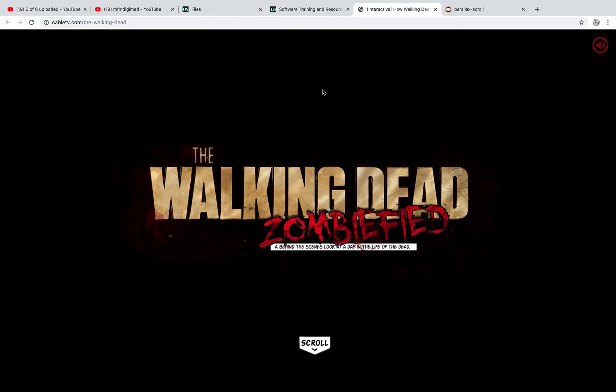And you see this quite a lot on the web now where certain sites will let animated content appear as you scroll through them. So an example of a parallax scroll is something like this, The Walking Dead site, which is really just a parallax scroll version of a graphic novel.